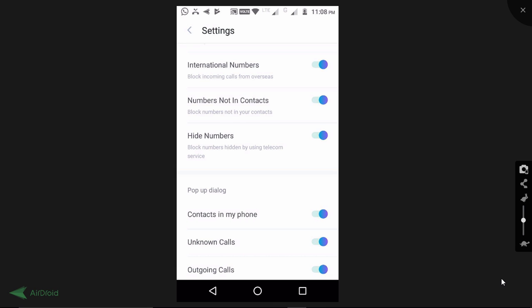The app checks the numbers in the server. It verifies if there is a spam risk or if it's a genuine number. For example, it checks the numbers and information from the database. Now, it shows the carrier like Jio and other data.